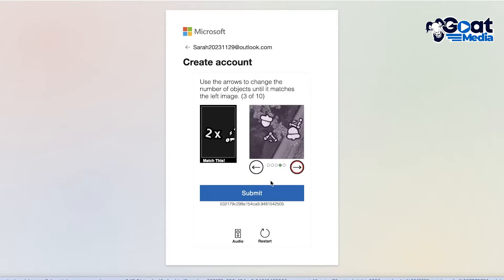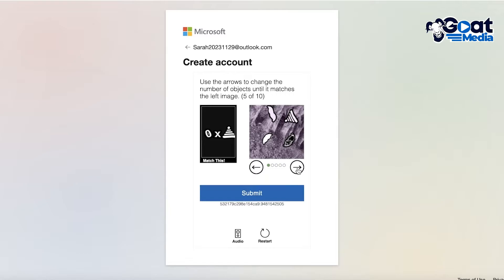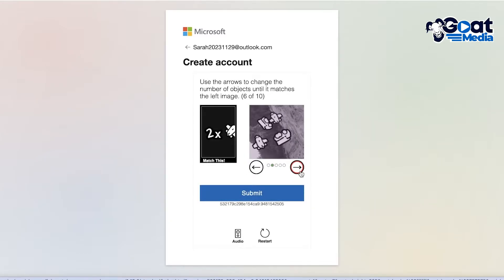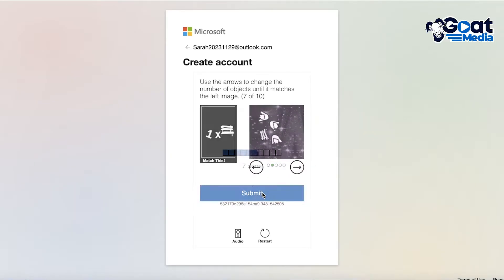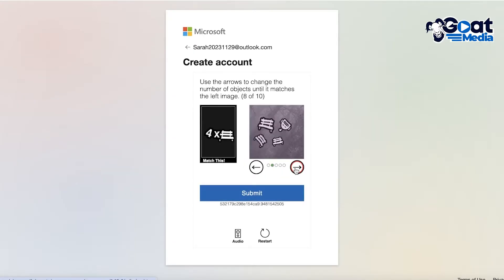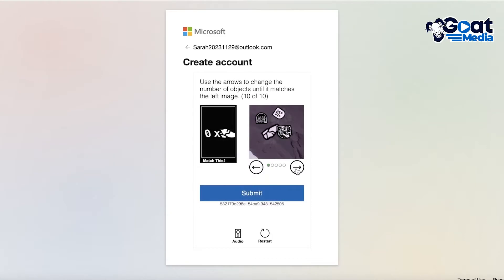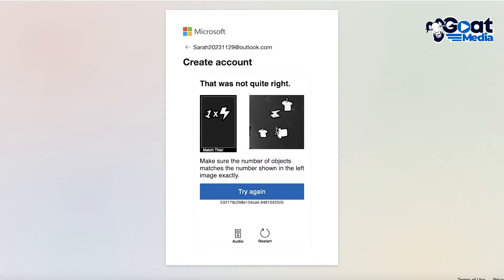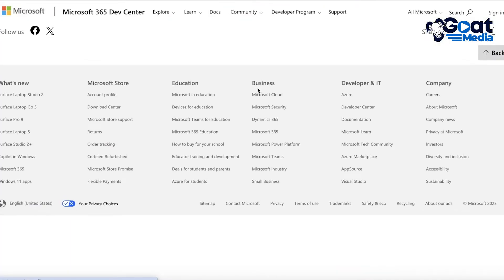Complete the verification — it takes a little time but it's worth it for five terabytes of free storage. It's really not that difficult. Once verification is completed, proceed to the next step, which is setting up your Microsoft Developer account.